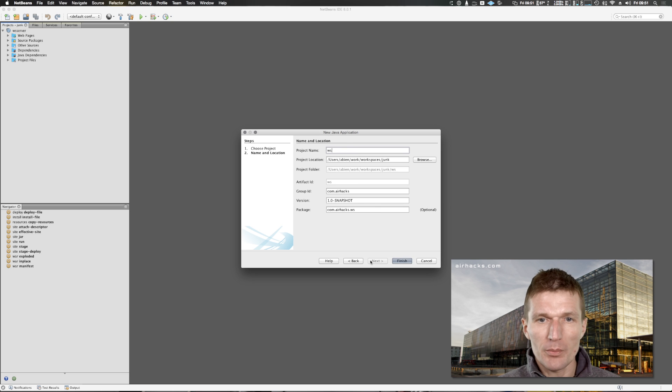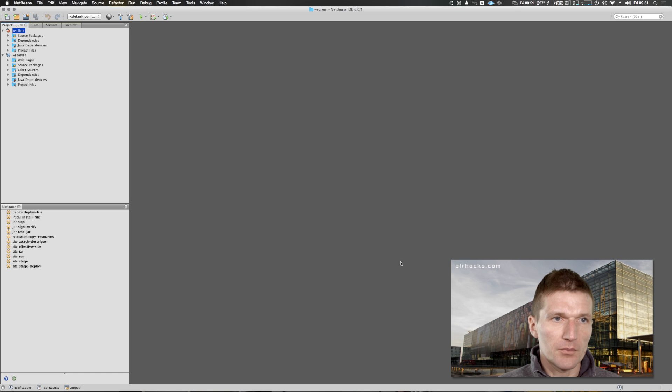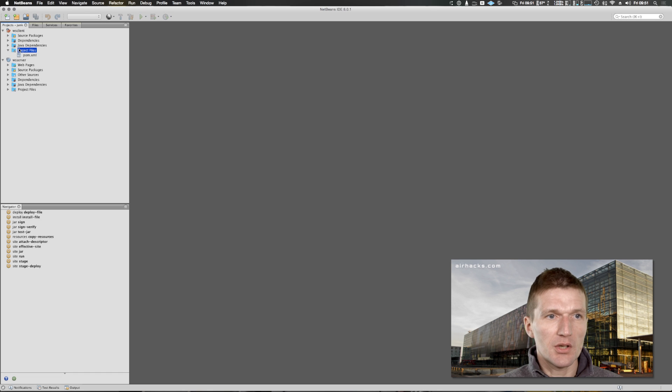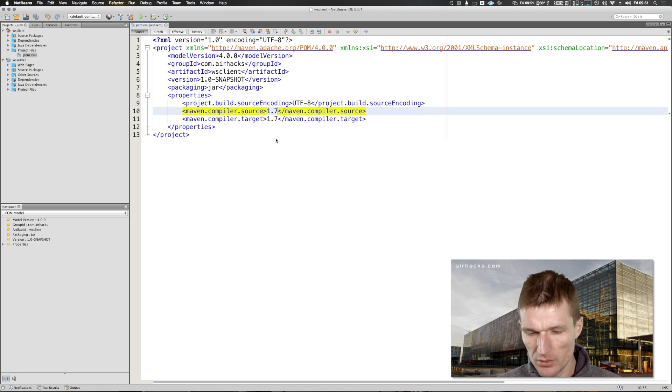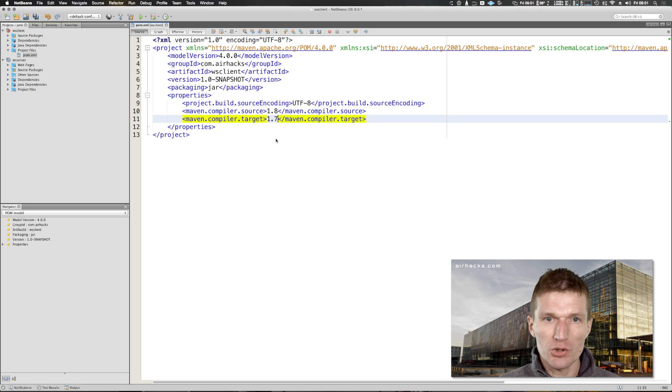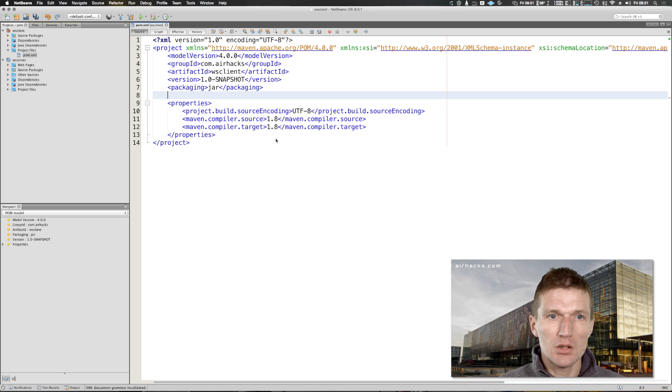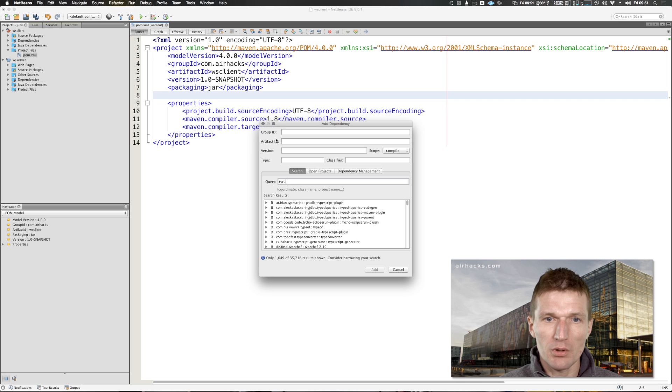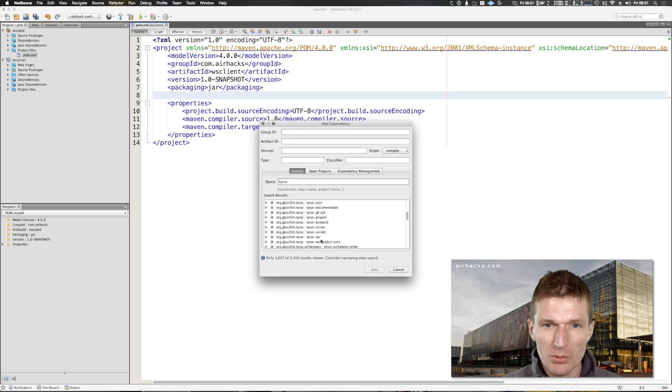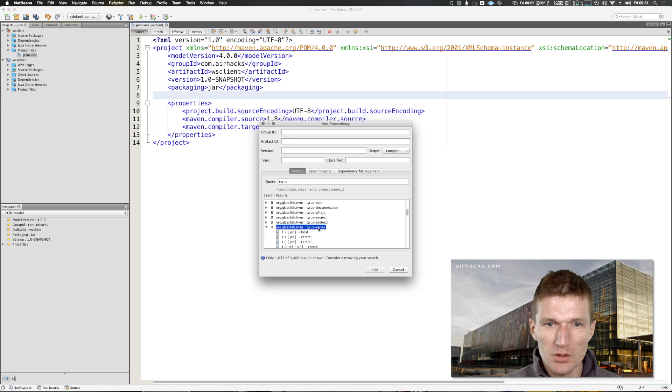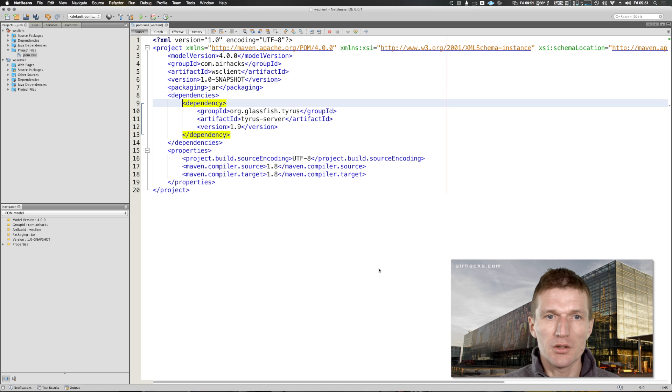I will use WebSocket client and the WebSocket client needs a dependency. As you can see it's a very simple project. I will just use Java 8 and the dependency is to Tyrus. Tyrus is the reference implementation, WebSocket reference implementation. I would use version 1.9. This is all you need to implement a WebSocket client.